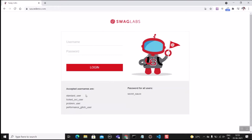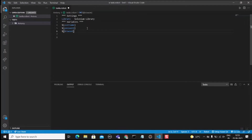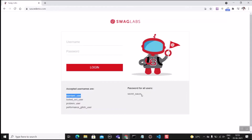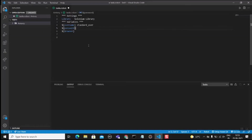We will be using Chrome browser. The portal URL will be 'saucedemo.com'. The username value can be added next to the variable so the value is assigned. The password for this portal is 'secret_sauce'. The browser variable value is set to 'chrome'.